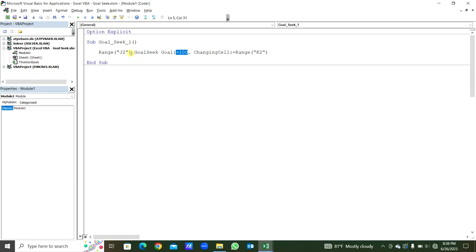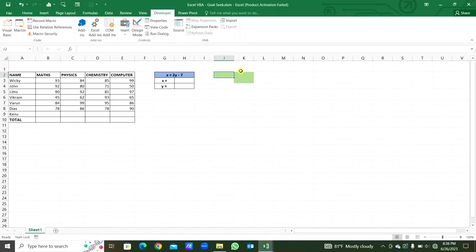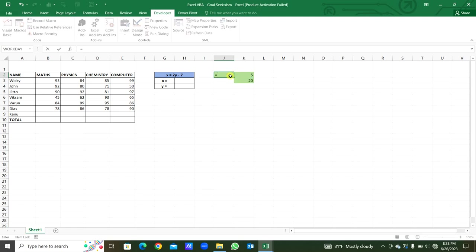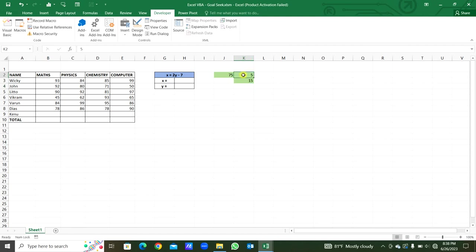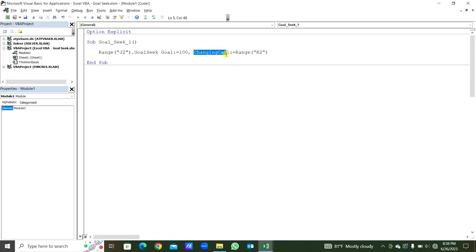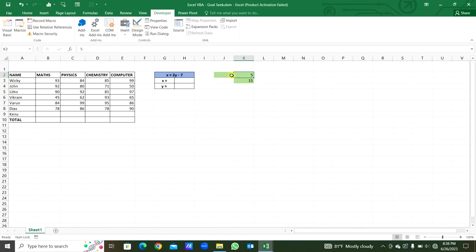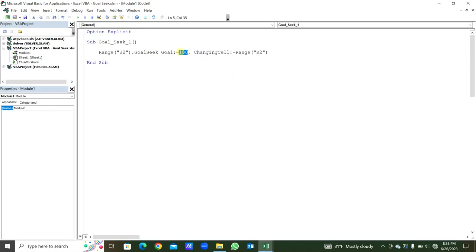The changing cell we write here as Range. By changing Range K2, we are going to get the goal in Range J2. Our goal is going to be 100. So here we write an equation — 5 into 20 — so this is our goal. Let's write 15 here. The range K2 is our changing cell; by changing K2 we are going to seek the goal.